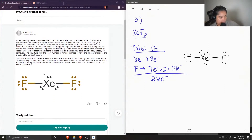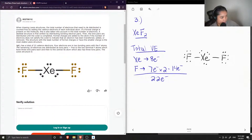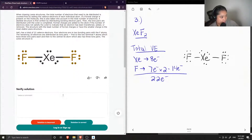When drawing Lewis structures, the total number of electrons that need to be distributed is counted first by adding the valence electrons of each individual atom. If a formal charge is present on the molecule, this is also taken into account in the total number of electrons. The skeletal structure is first written by distributing bonding electron pairs, then the lone pairs are distributed until the octet is completed. So xenon difluoride has 22, and the resulting Lewis structure is correct.